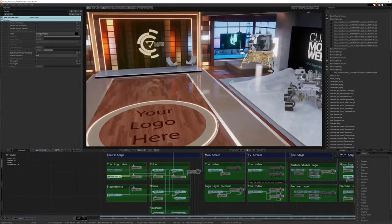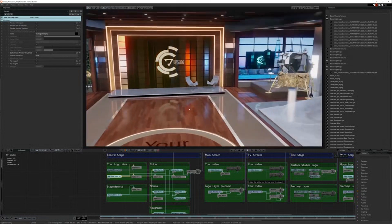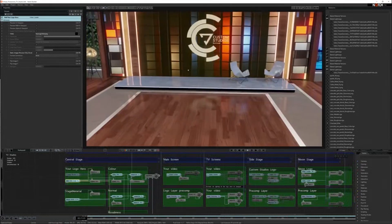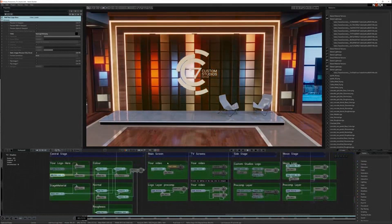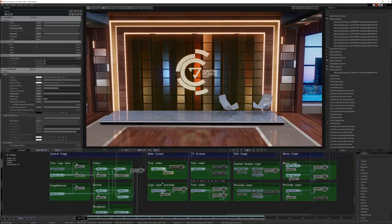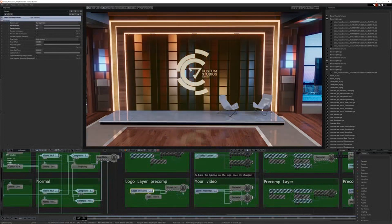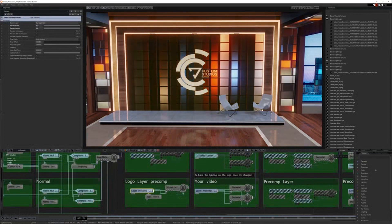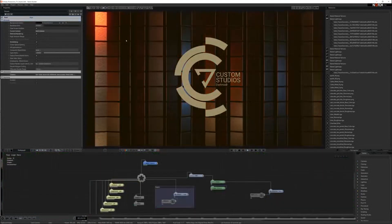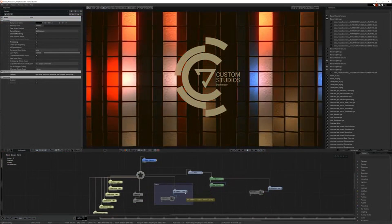The other custom logos and videos in the scene have all been piped in using pre-comp layers. If we go to the main screen, we've got two different layers here — we've got the actual video. We've put in a video source which is just a rendered-off version of the pre-comp layer. The pre-comp layer is basically pointing the whole of that screen space area to another layer. This layer is your logo here.